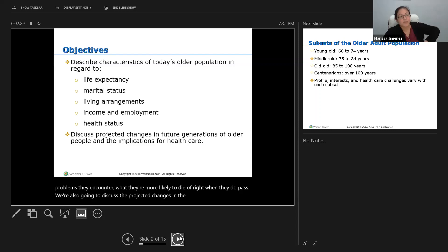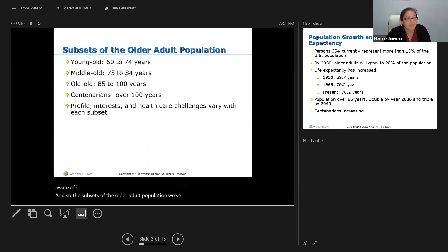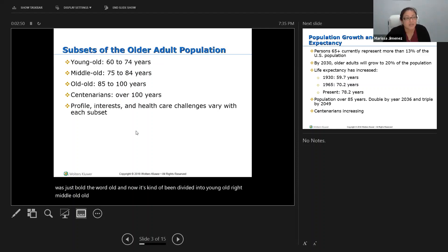We're going to discuss the projected changes in future generations of older people and the implications for healthcare. The subsets of the older adult population have been divided: before it was just 'old,' but now it's divided into young-old, middle-old, old-old, and then centenarians who live over 100 years. Within this age group, we should not stereotype our elders.